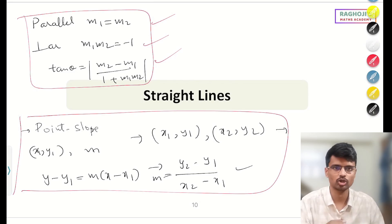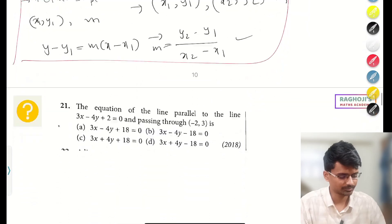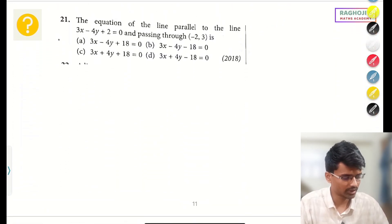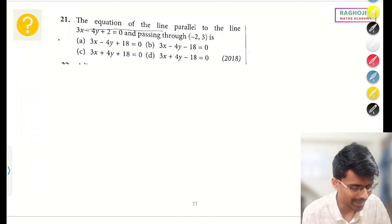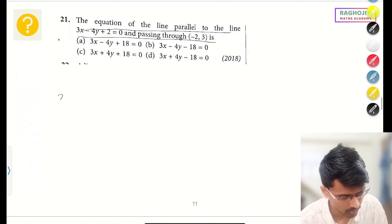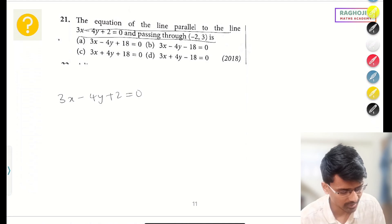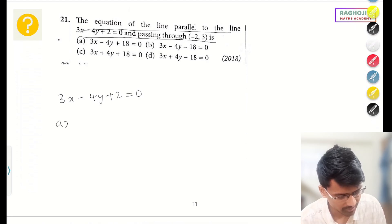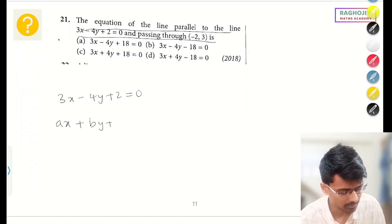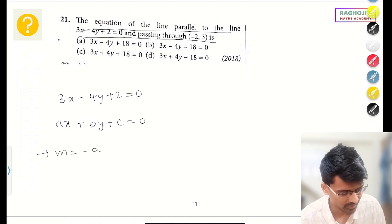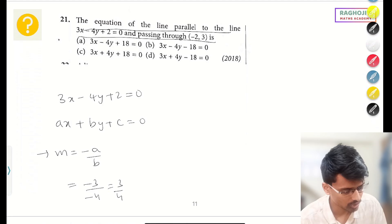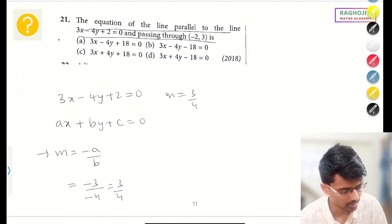Let us start with question solving. The question says: find the equation of the line parallel to the line 6x − 4y + 2 = 0, passing through (−2, 3). To find the slope of the given line, we use the standard form ax + by + c = 0, where slope m = −a/b. So slope = −6/(−4) = 3/4. Now I have slope 3/4 and point (−2, 3).